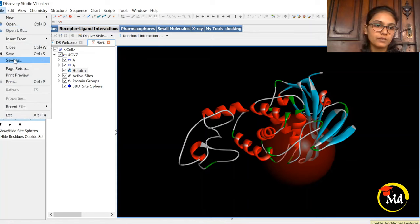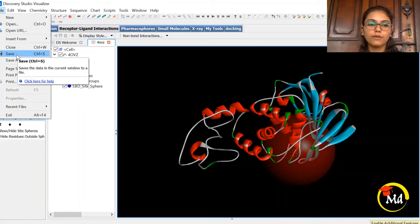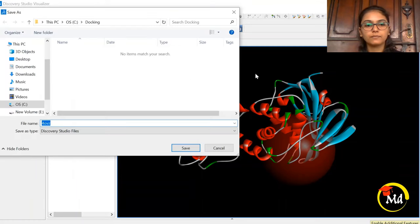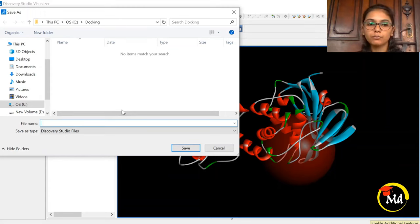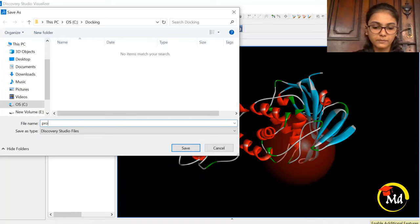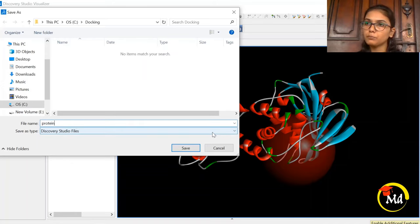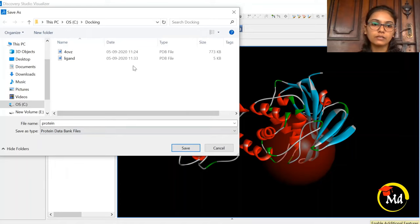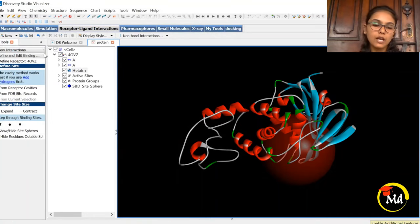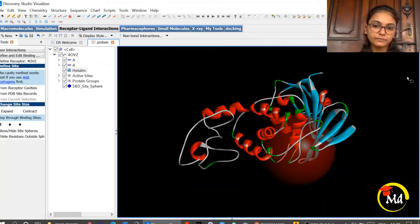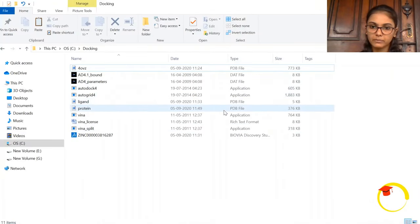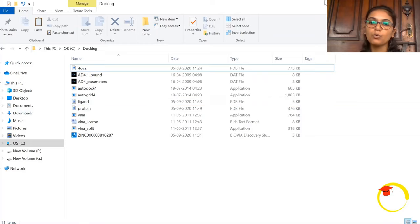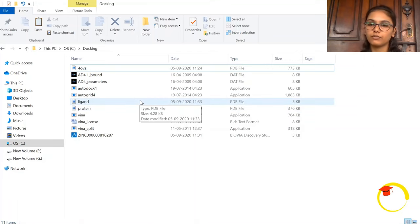Now we need to save the protein in PDB format. Go to File, write the filename as 'protein', select Protein Data Bank file (PDB format), and hit Save. Now in the docking folder we have the protein in PDB format and the ligand in PDB format. Our protein has been prepared and now we will prepare the ligand in AutoDock's MGL Tools.